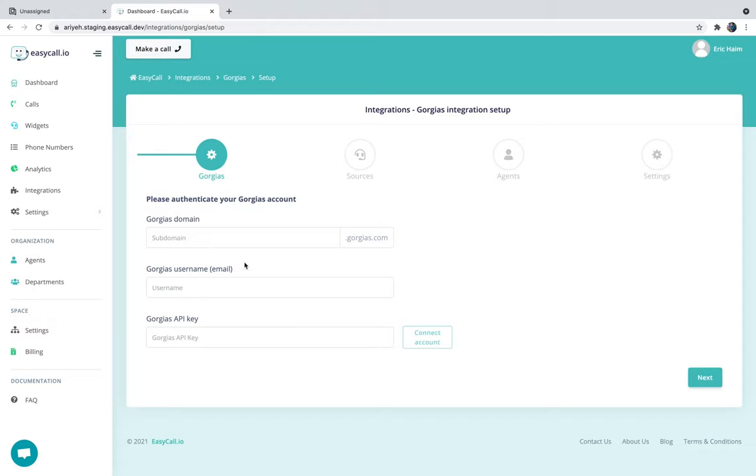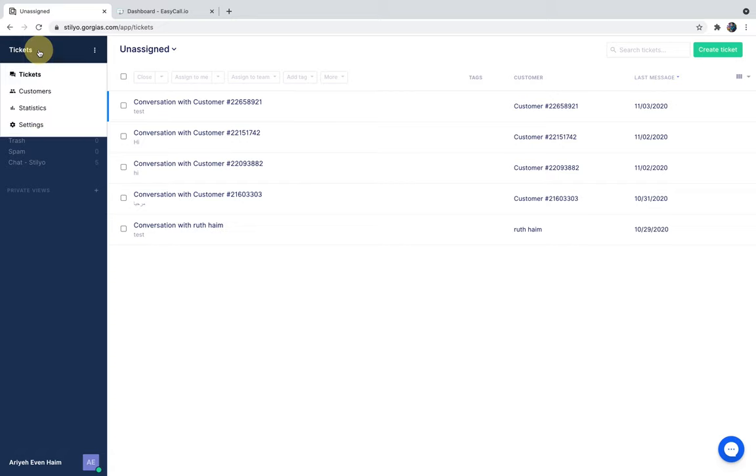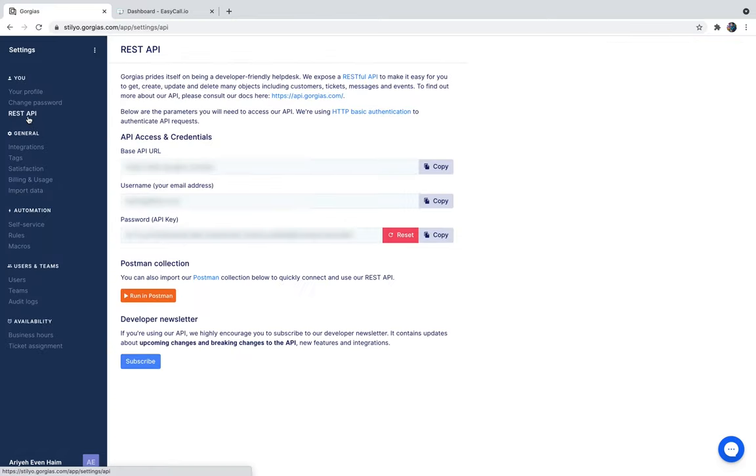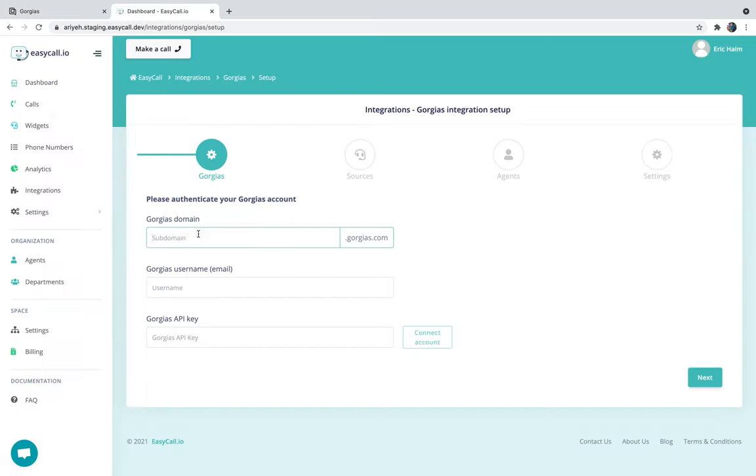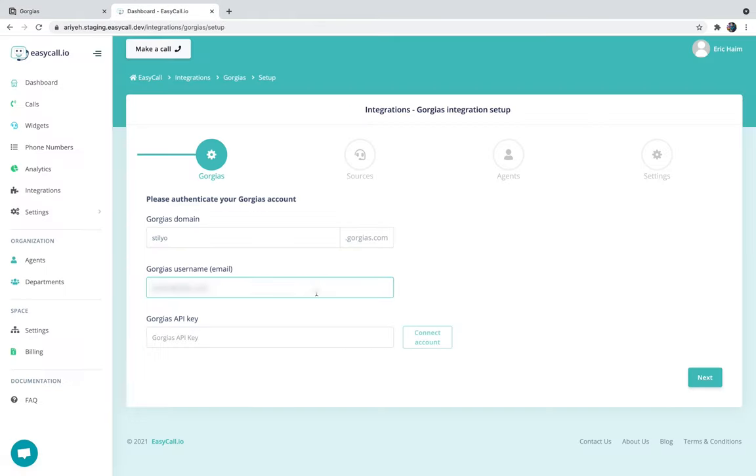In order to get your credentials, head over to your Gorgias dashboard, click on tickets, head over to settings, and then head over to the REST API. First, you're going to use your admin email and insert your Gorgias subdomain—ours is tullio.gorgias.com. The username is here and then I'm just going to copy the password or the API key.